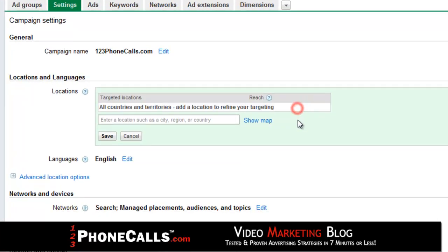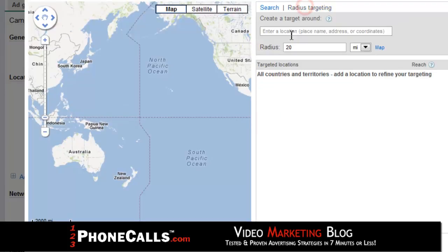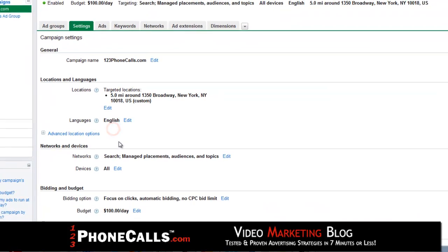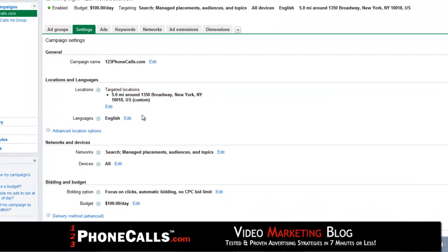Remove any existing targets or those will continue to stay up even after we set a radial target. Click on show map, radius target, enter your address, and select a radius depending on your business. Businesses that cover a wider range get a wider radius, and bigger cities normally get a smaller radius because of the size of the population. Click enter, click add, click done, and click save — you have to do all those steps for it to save.